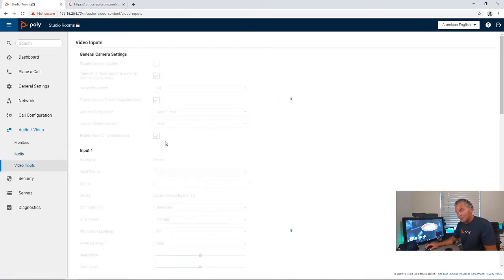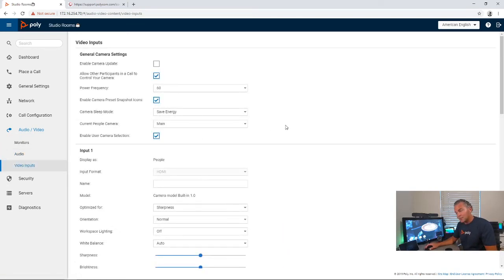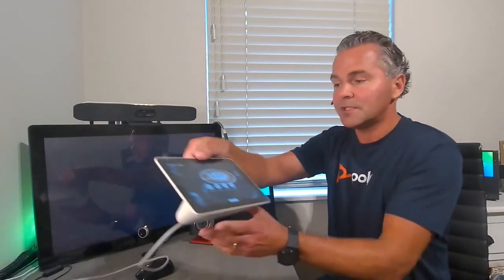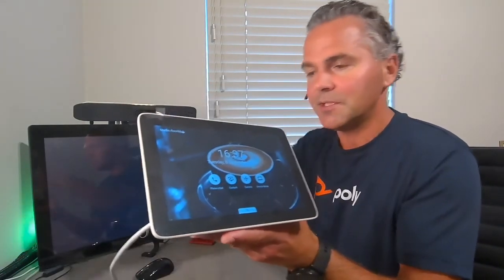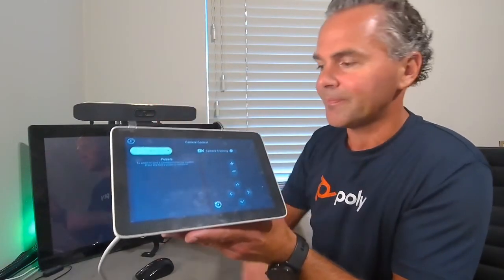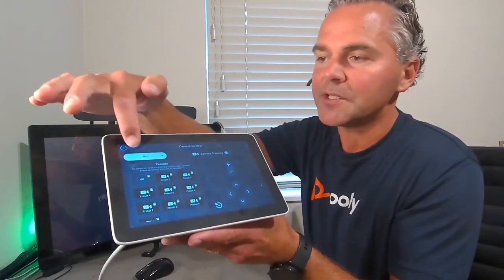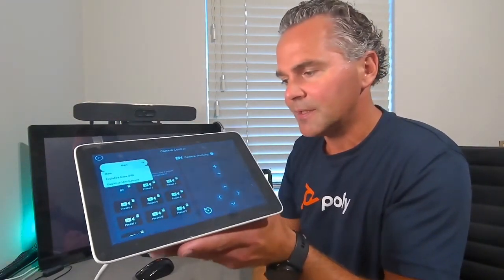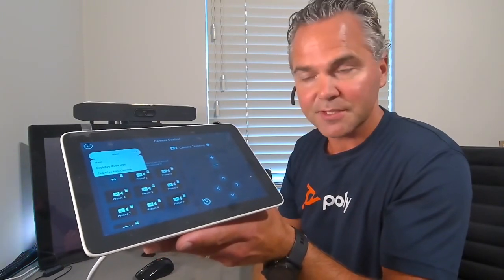The multiple camera support is really nice — it was a big request from a lot of customers. Here in the camera menu, you go to Select Camera and you can switch cameras from a touchscreen. You can label it 'whiteboard' or anything you like, select it, and move to that other camera. The same option is available on the TC8 touch panel — you click on Camera and you get a similar view showing the default main camera, which is the built-in camera of the X30 or X50.